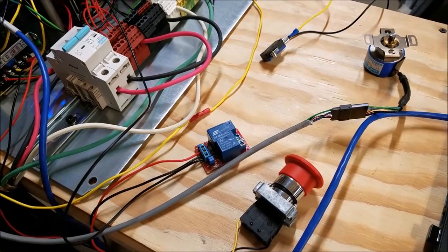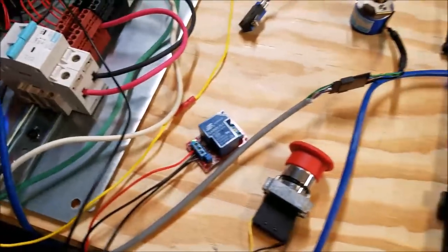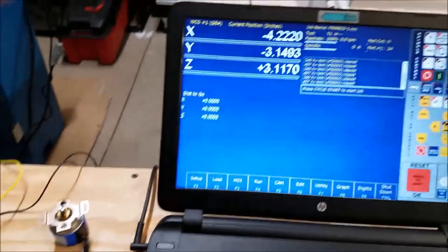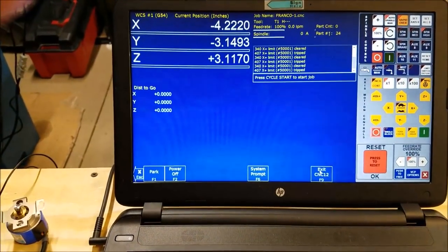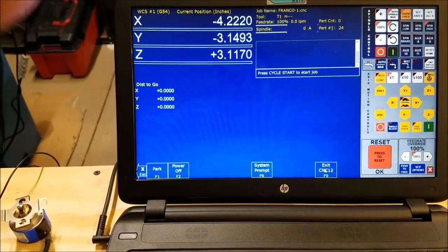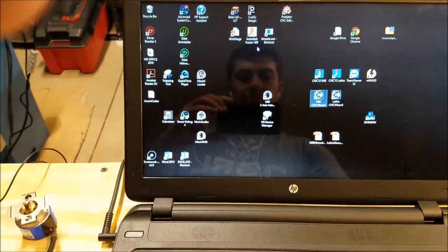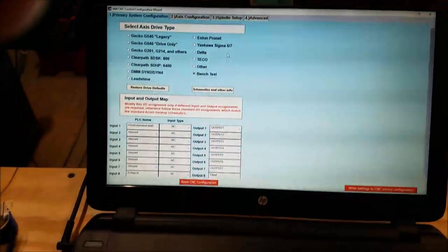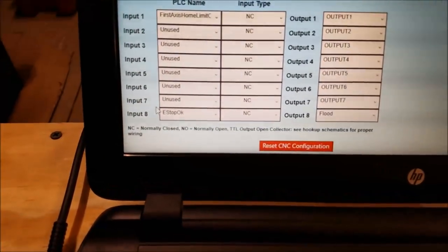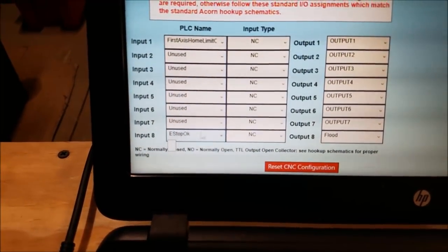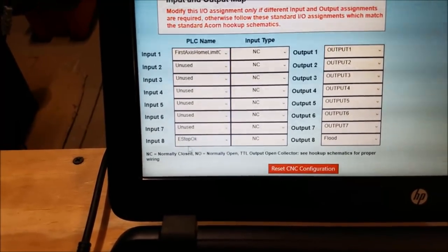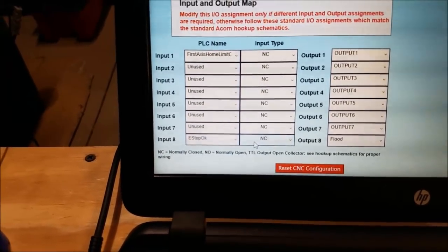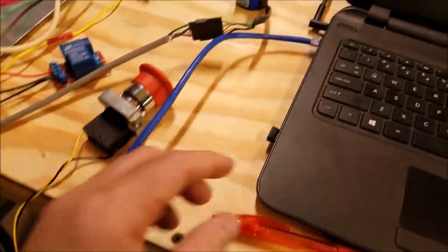So there is your first connection. We are coming out of input 8, 24 volts, all the way here to the e-stop, and then black wire returning to common. That will give you your e-stop. Let's look at the wizard here really quickly. You can see I have input 8 set to e-stop, normally closed connection. So that's how you typically wire your e-stops, is a normally closed connection.